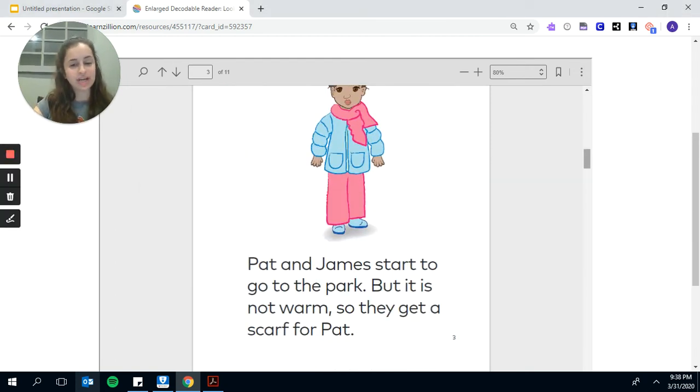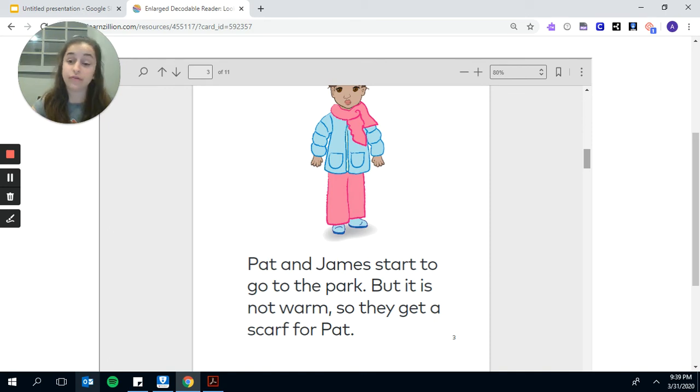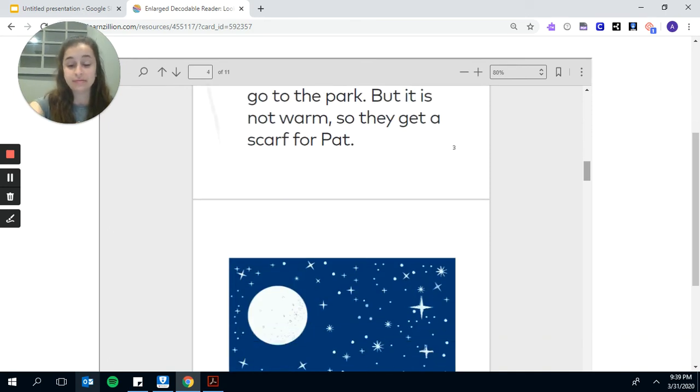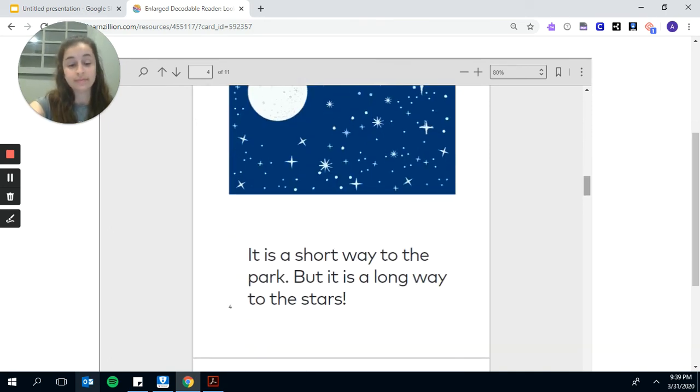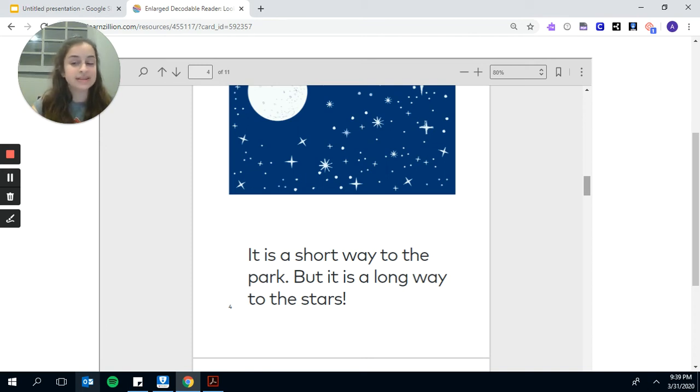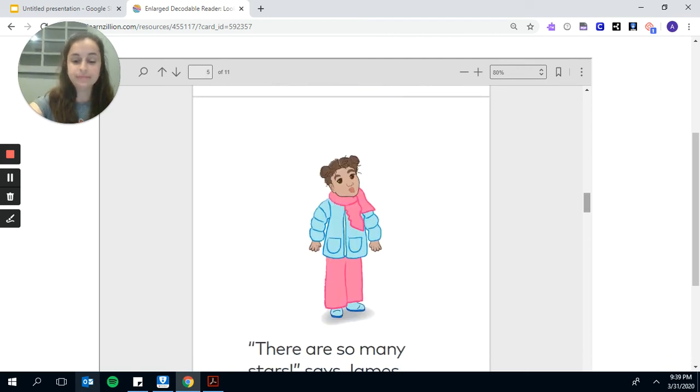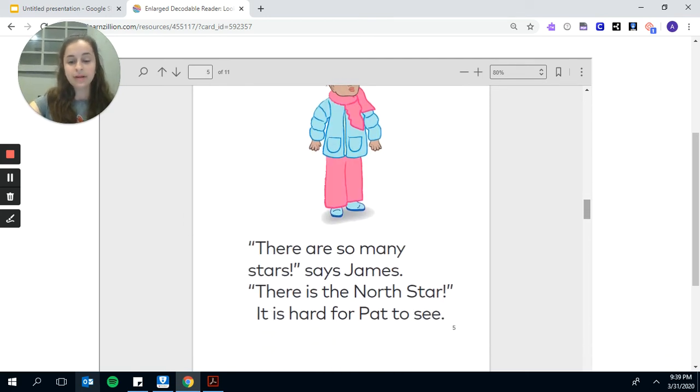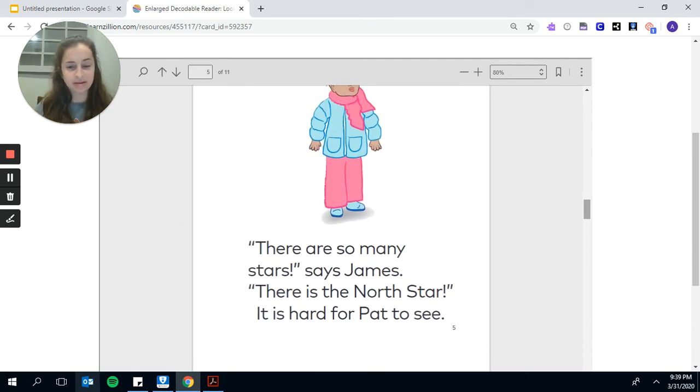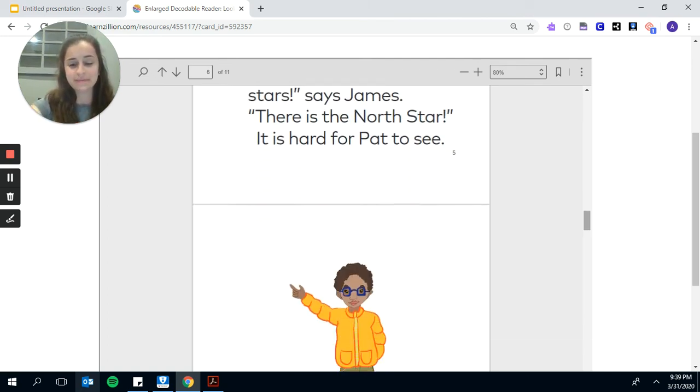Pat and James start to go to the park, but it is not warm. So they get a scarf for Pat. But it is a short way to the park, but it is a long way to the stars. There are so many stars, says Pat, or says James. There is the North Star. It is hard for Pat to see.